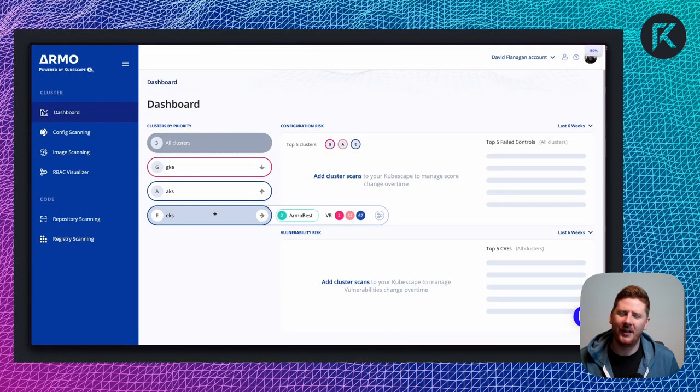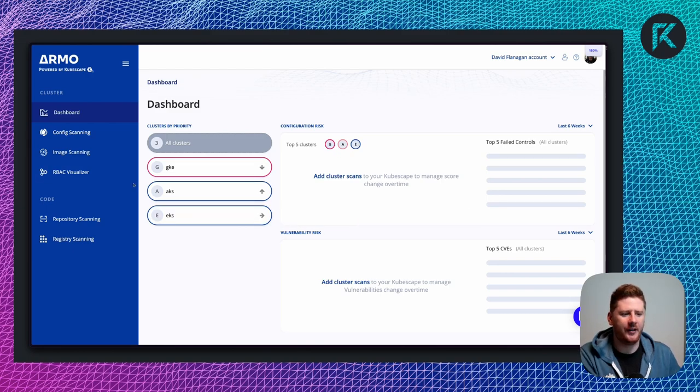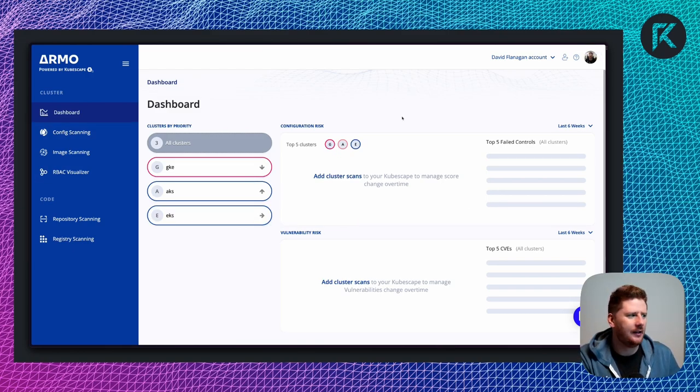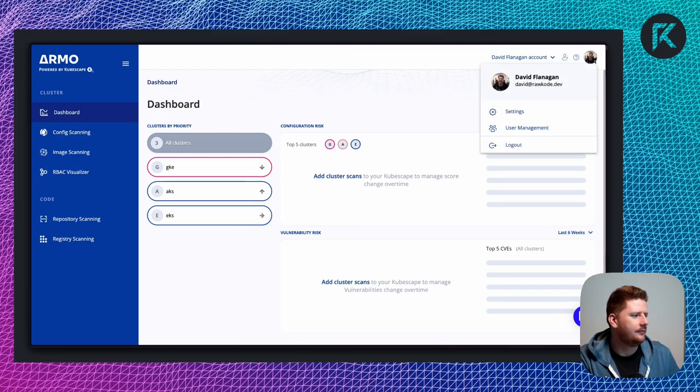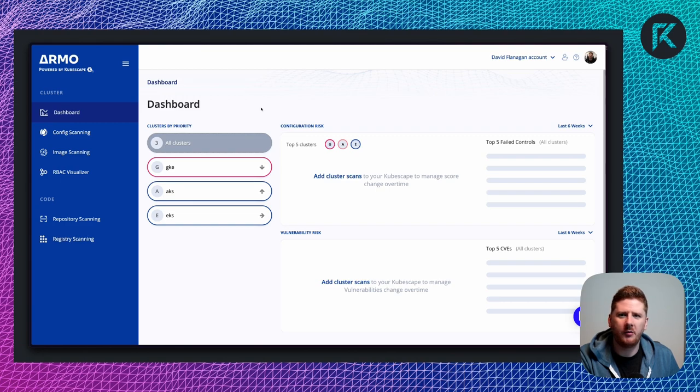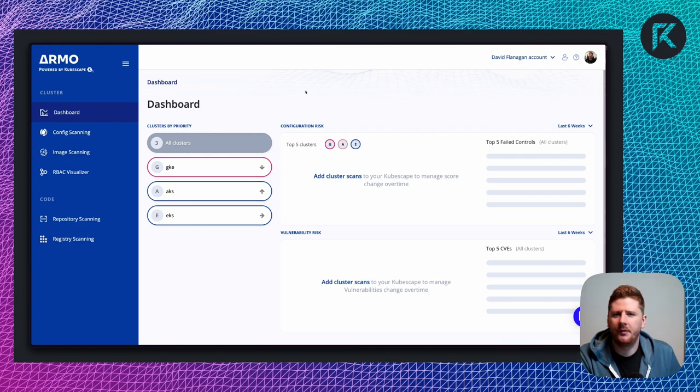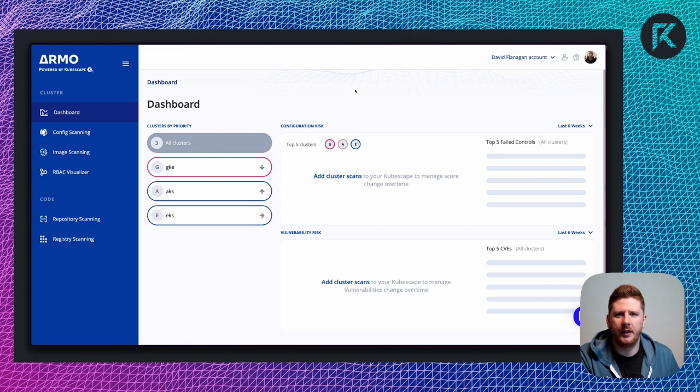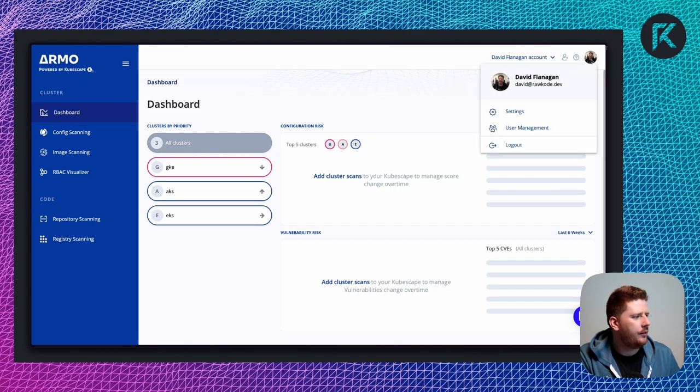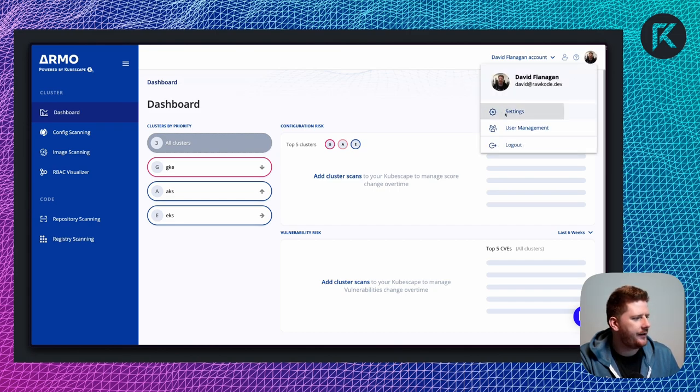Let's take a look at easy mode first. So this is Armo Cloud, which you'll have seen from the first two videos in this course. We're going to click on my face and go to settings.